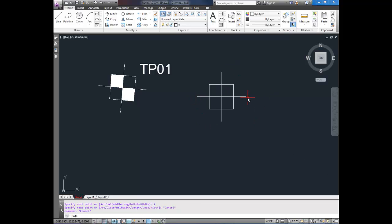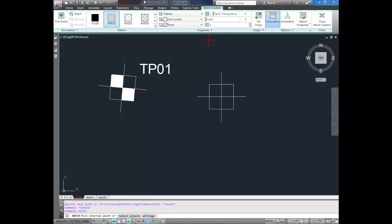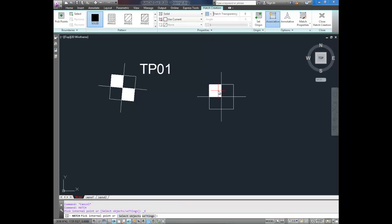I'm going to type in hatch. Click solid and pick points. I'm going to pick the two squares I want colored in and hit enter.